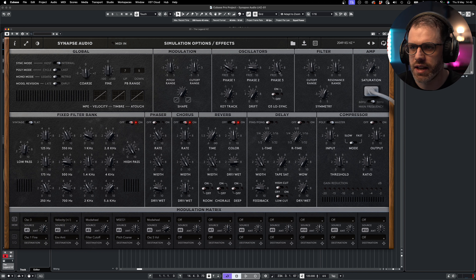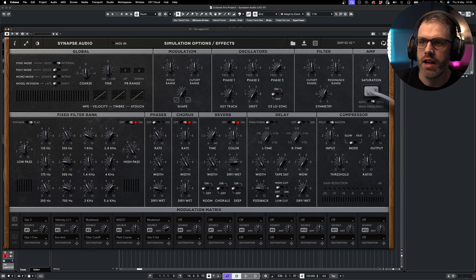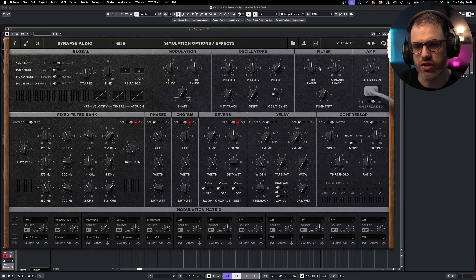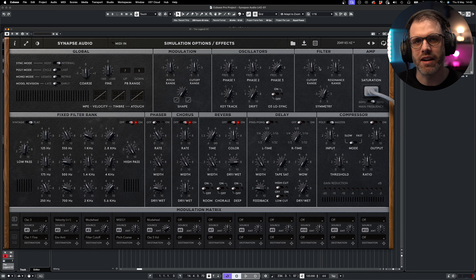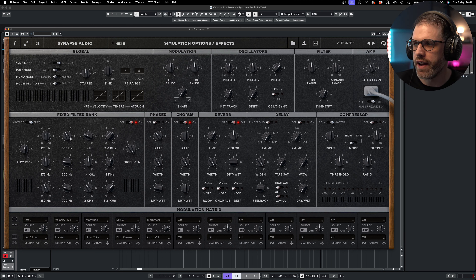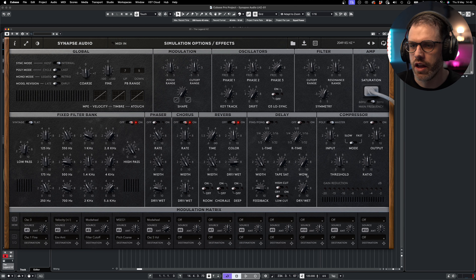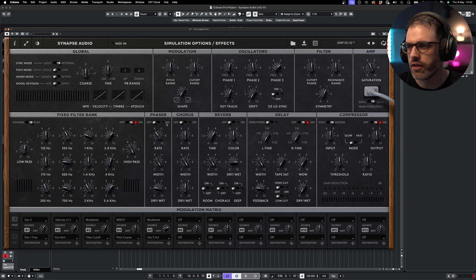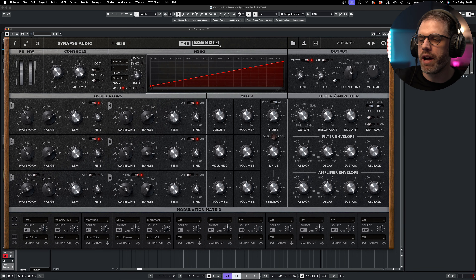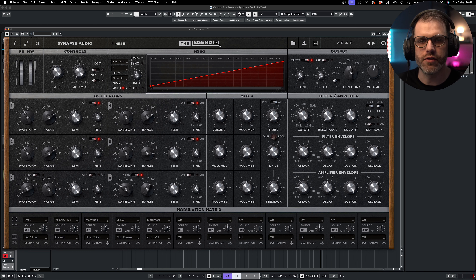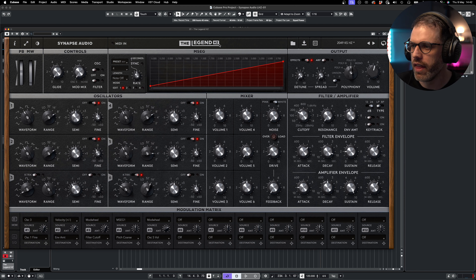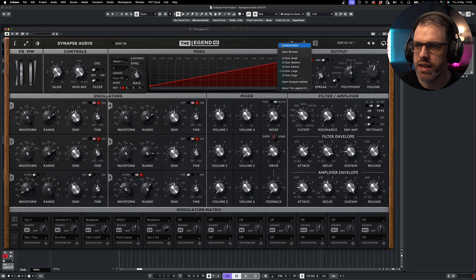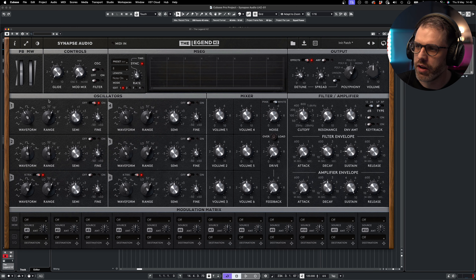On the rear panel we have our simulation options — global modulation, oscillators, filter and amp — which affect how the synth operates. We can change the sync modes, poly modes, pitch bend range, cutoff range, phase controls for percussive sounds, extra saturation, and filter characteristics for maximum flexibility. Just below that we have our effects, from the fixed filter bank through to the compressor, which can be toggled on and off using the toggle switches at the top of each section.